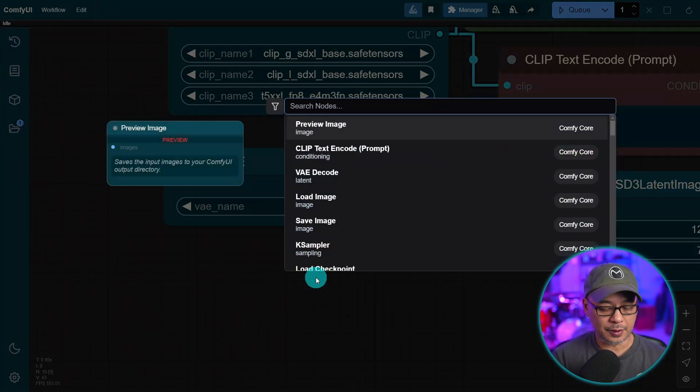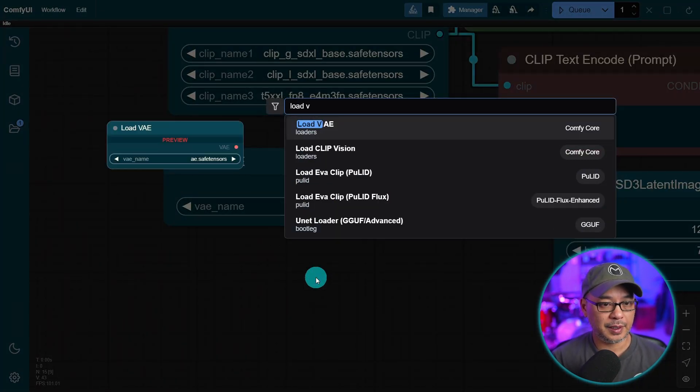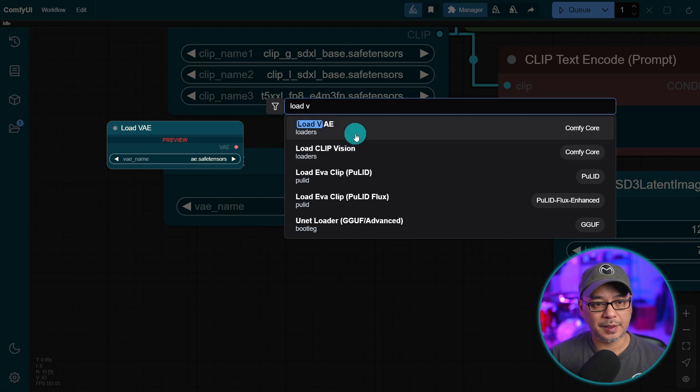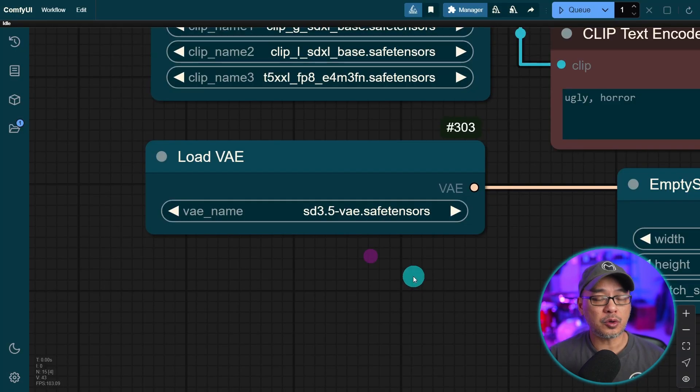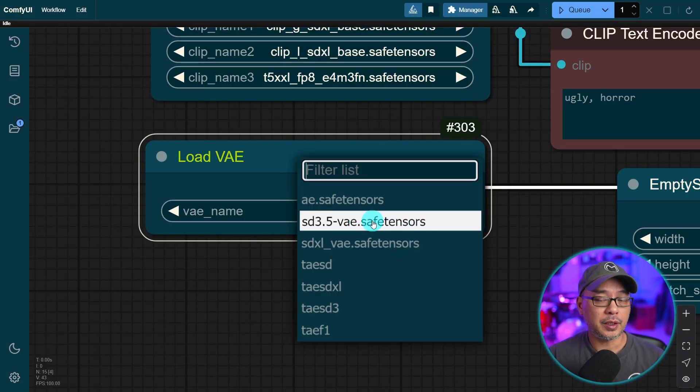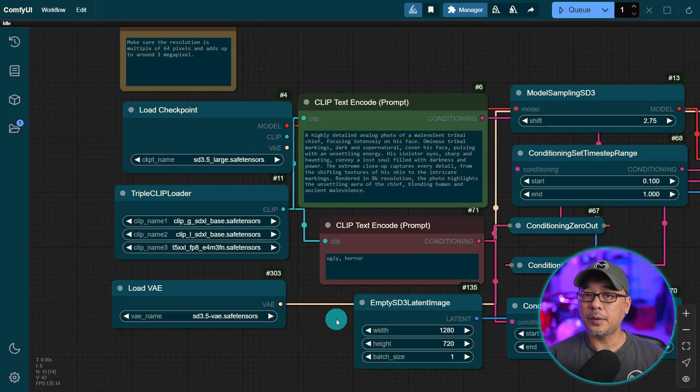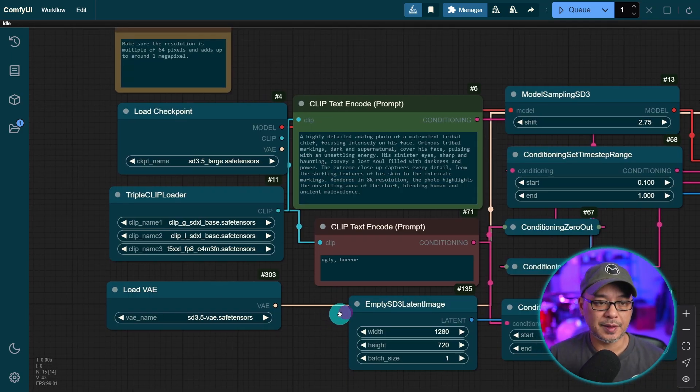You see it there. Of course, you need the VAE for SD 3.5. Put it in your VAE folder, and everything else is the same.